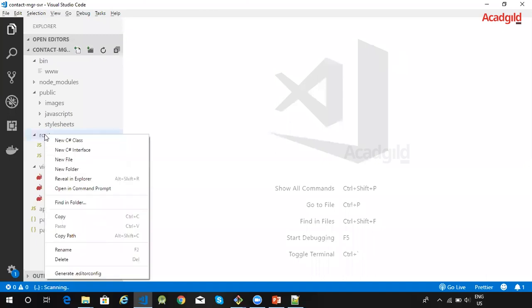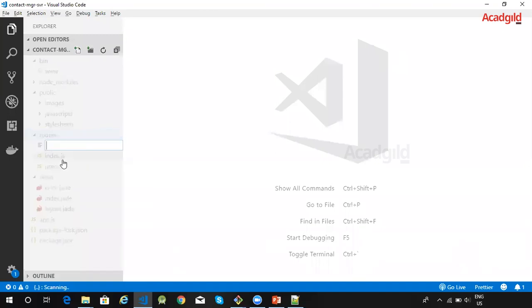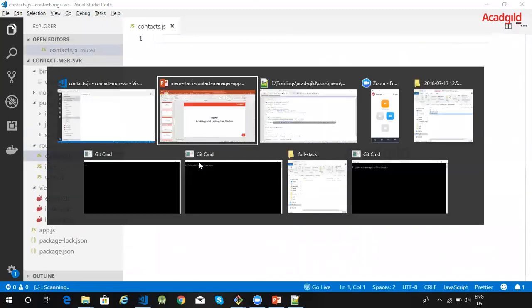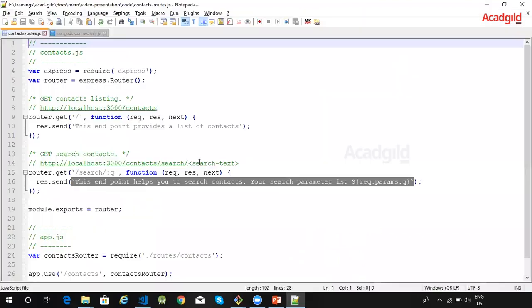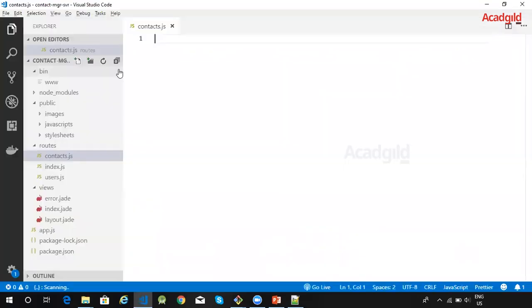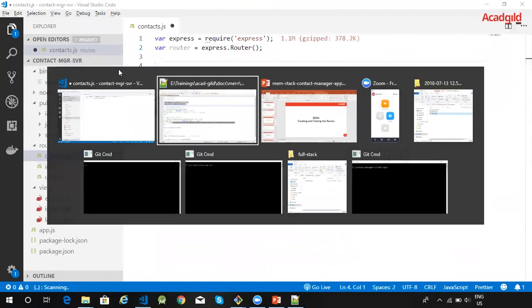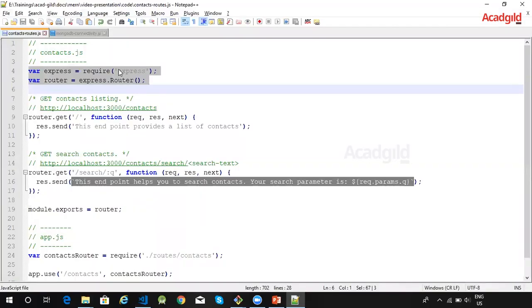First we will create a new file and name it as contacts.js. Let us import Express and create a router object.